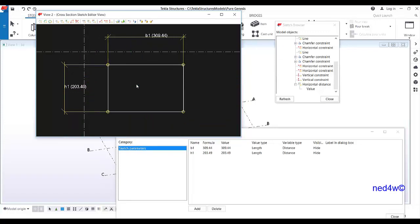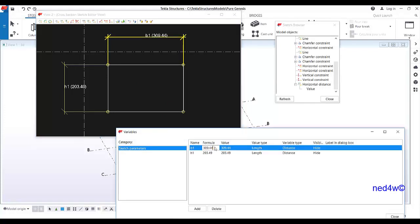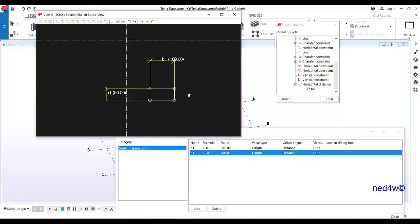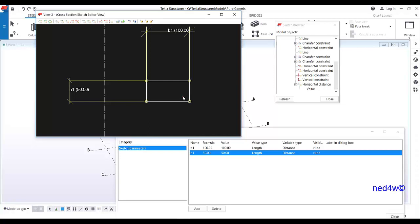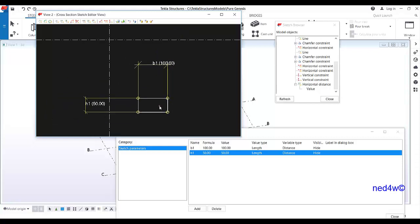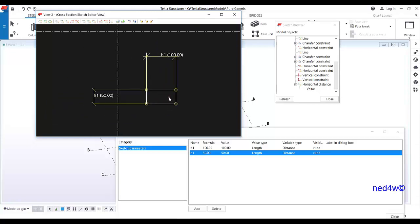Our size is 100 by 50. Under horizontal, type the formula 100, and for this one, 50. You can double-check — once you change the formula, the dimensions will follow.